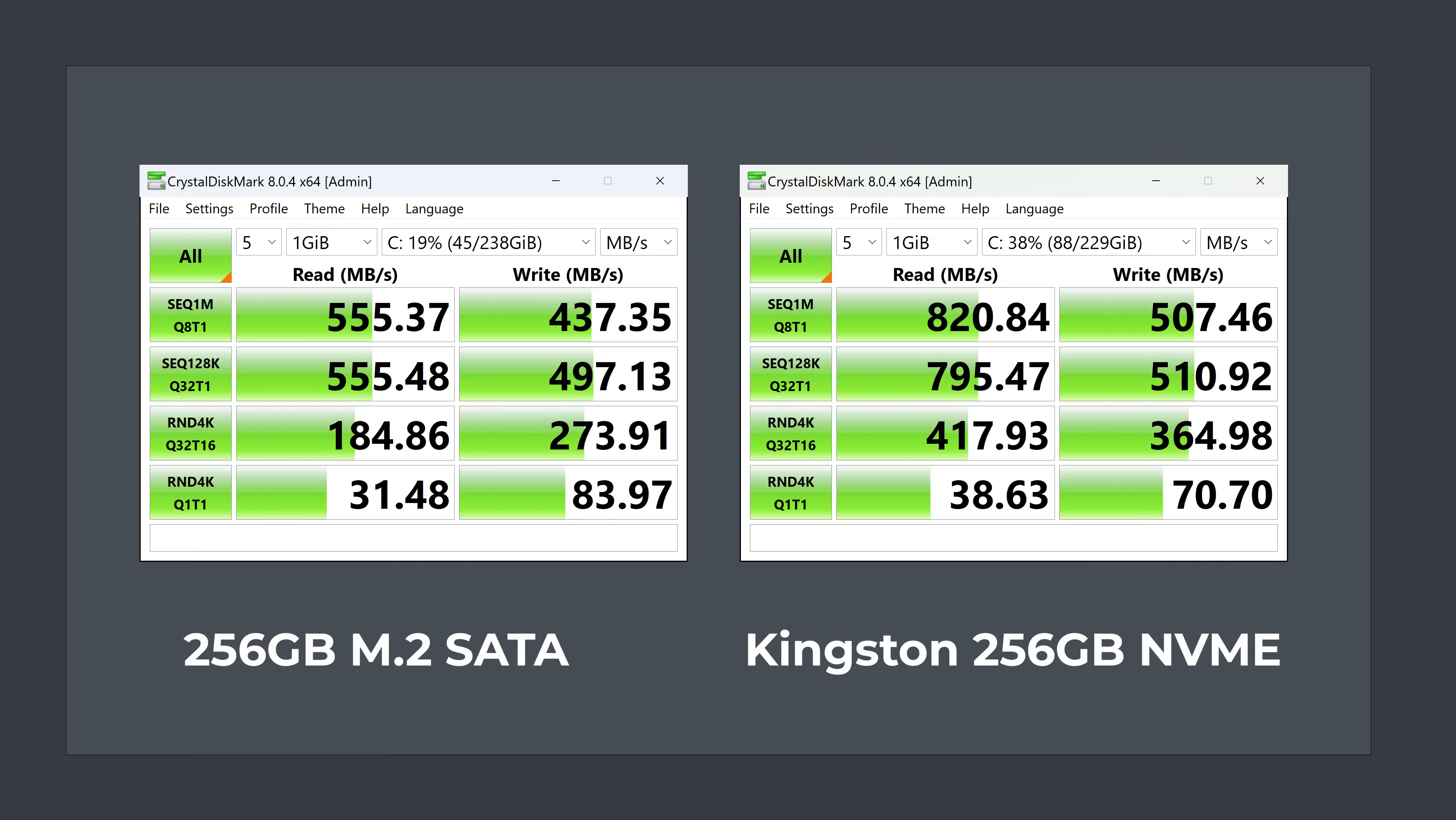I did throw in an NVMe SSD to make sure it would boot, and it does. Like most of the other N100 minis, it runs at gen 3x1 speed, which is a bit faster than SATA.